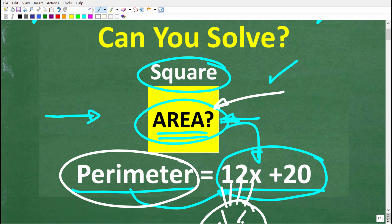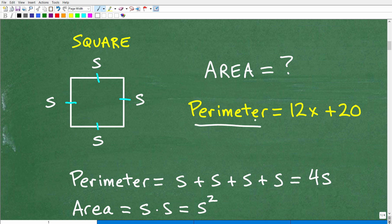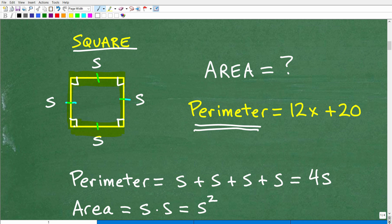So here we have a square and we're being told what the perimeter is. A square is a quadrilateral, which means it's a four-sided polygon where all the sides are equal and the corners are 90 degrees. The sides are all the same length — that is what a square is.